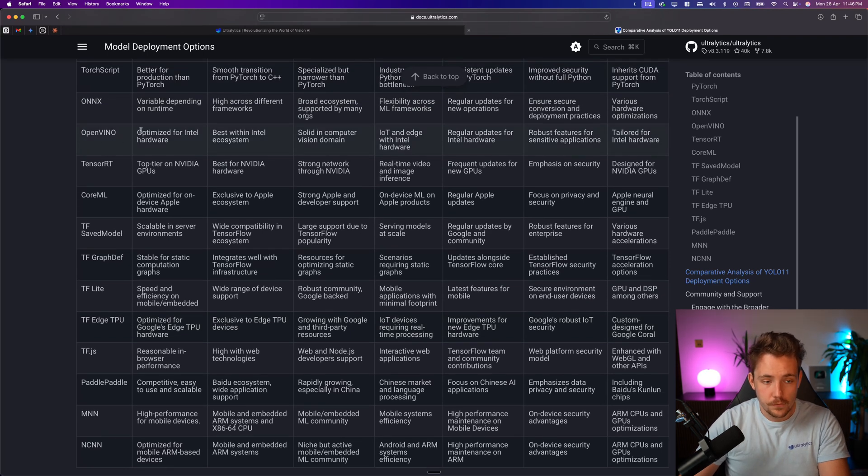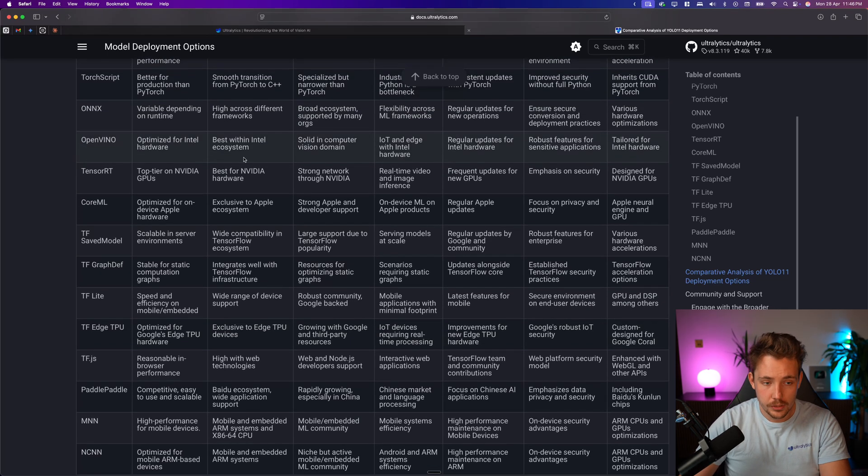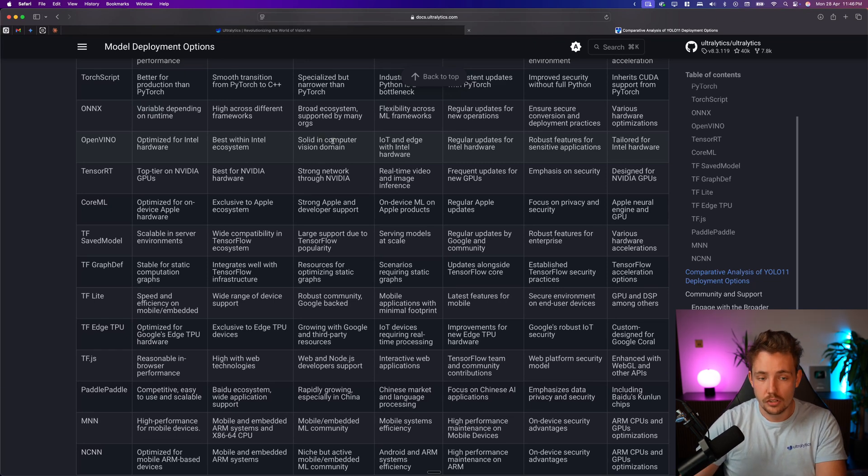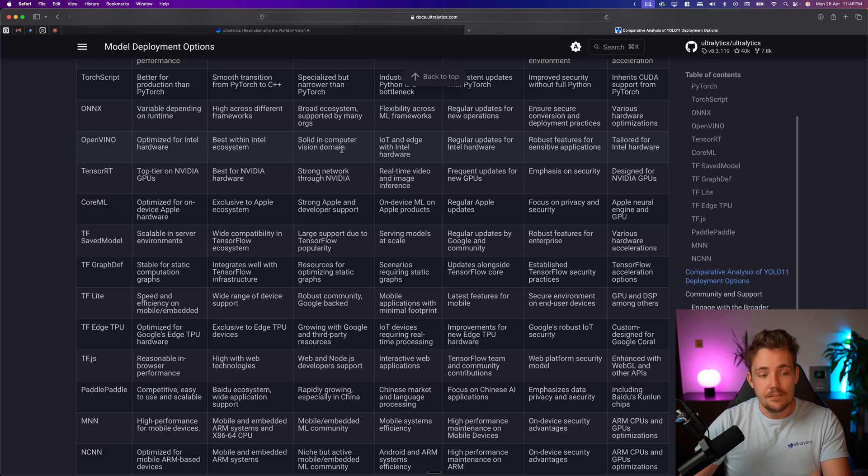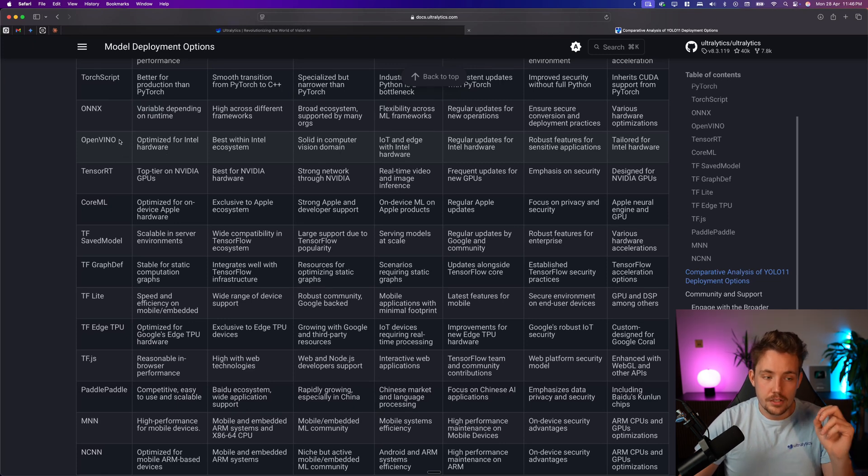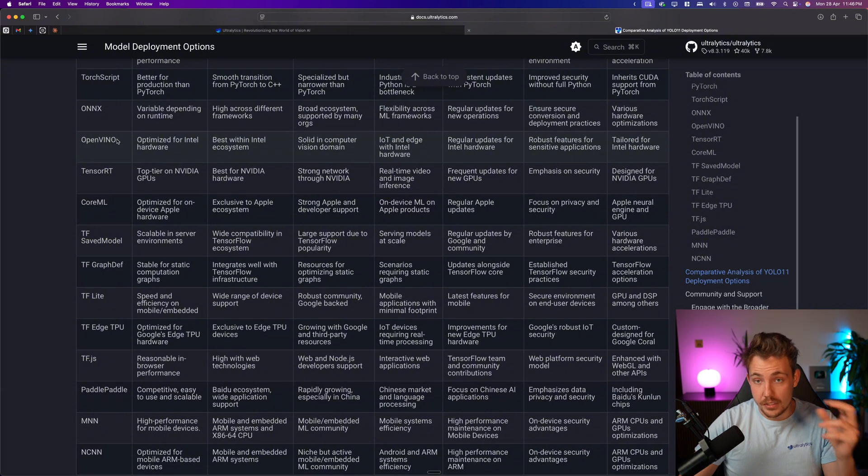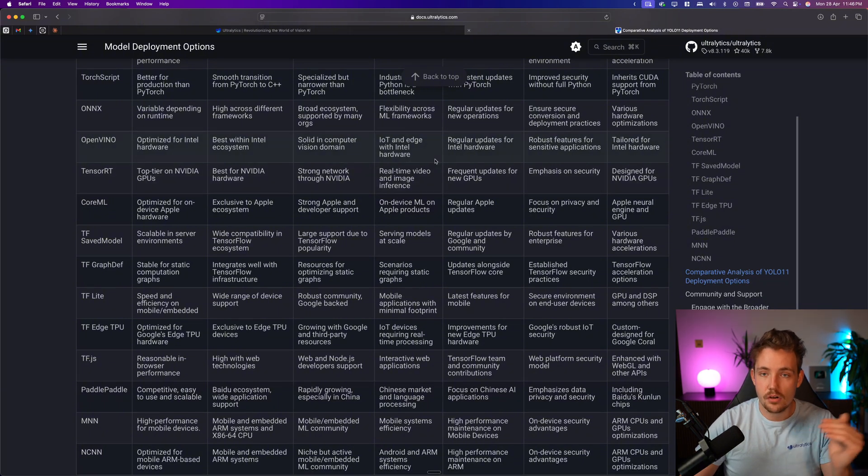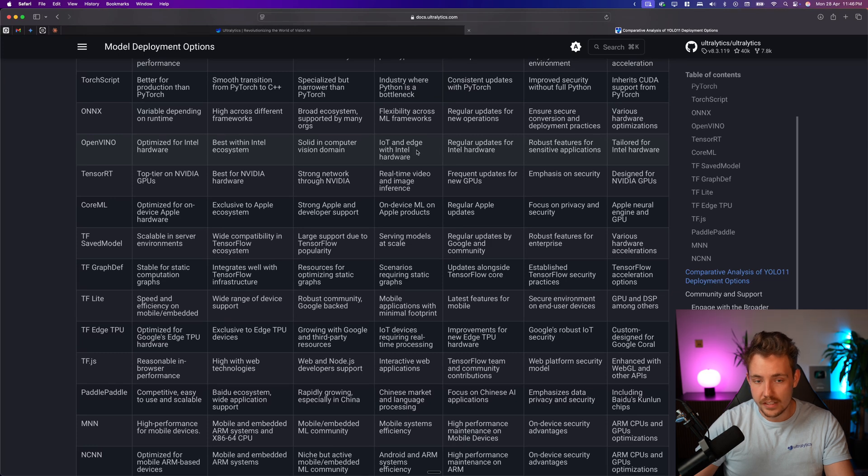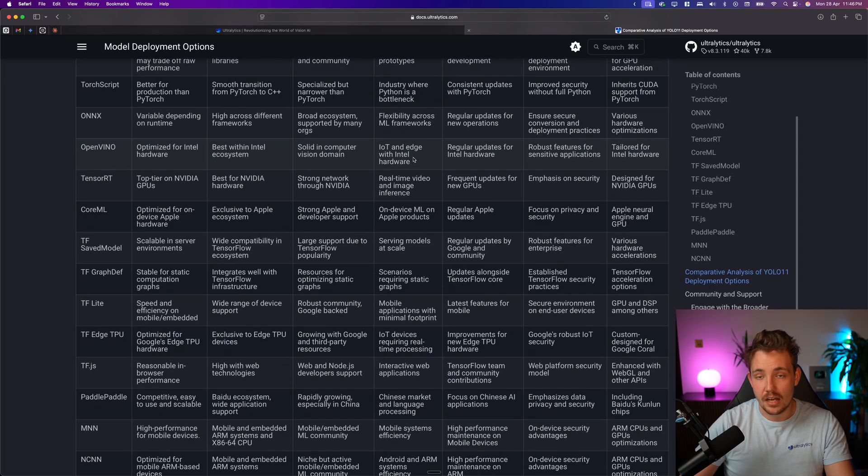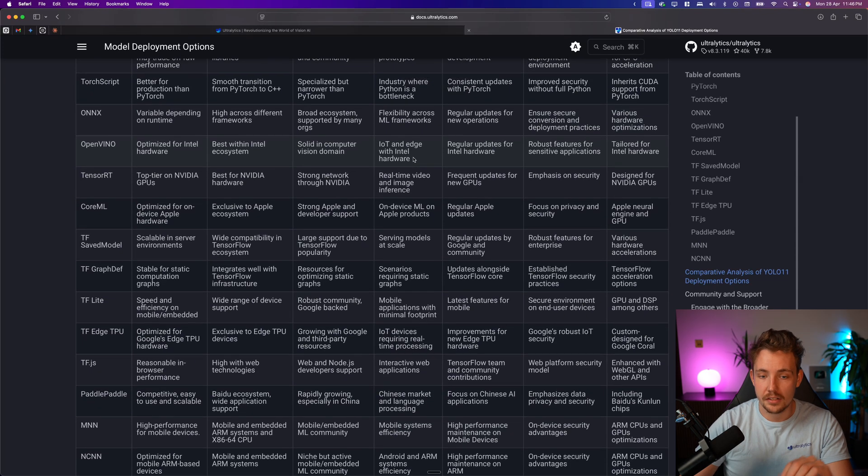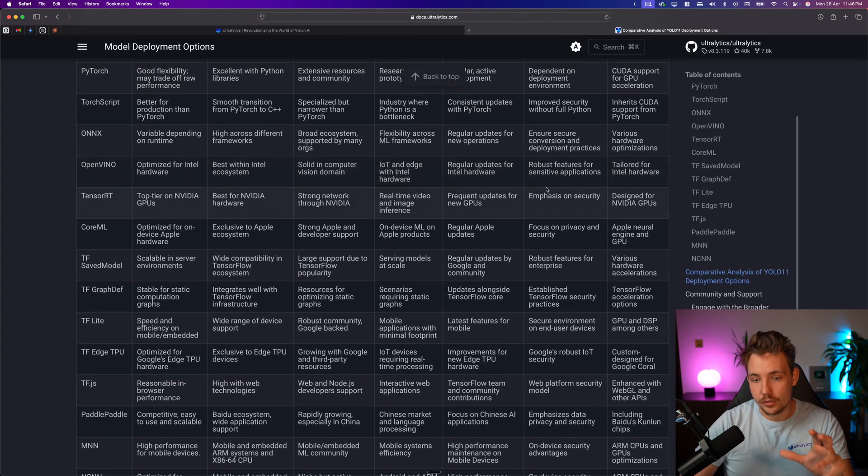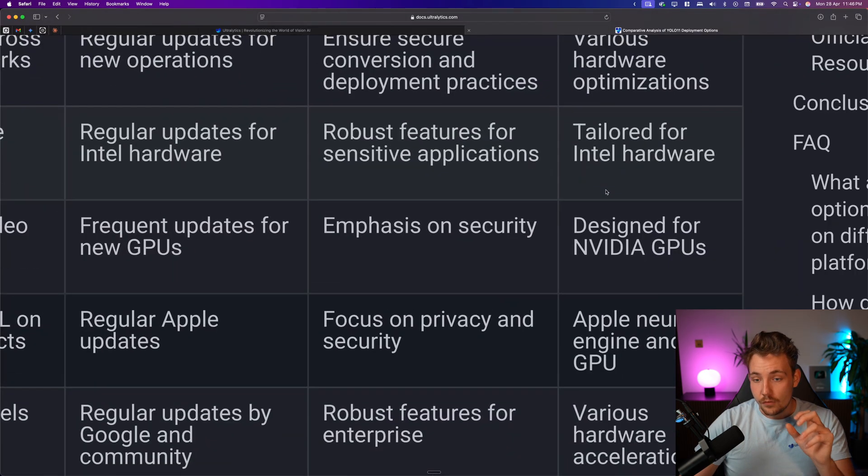Then we have OpenVINO for Intel hardware, so this is for Intel ecosystem, solid computer vision domain, if you want to run inference on CPU, this is a very strong optimization framework, we get very fast inference speed on CPUs, can easily run in real time on any decent Intel CPU, Intel other devices and so on with Intel hardware, they have a lot in that space as well, so that's very good for that.